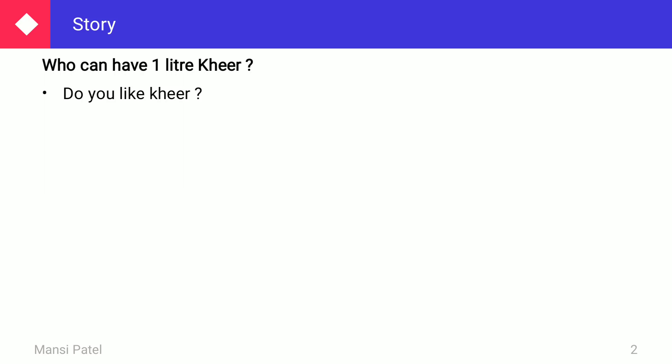Who can have one liter of kheer? Do you like kheer? What do you call it at home? We all usually like kheer. What is another name for kheer? At home we call it Doodh Pak.